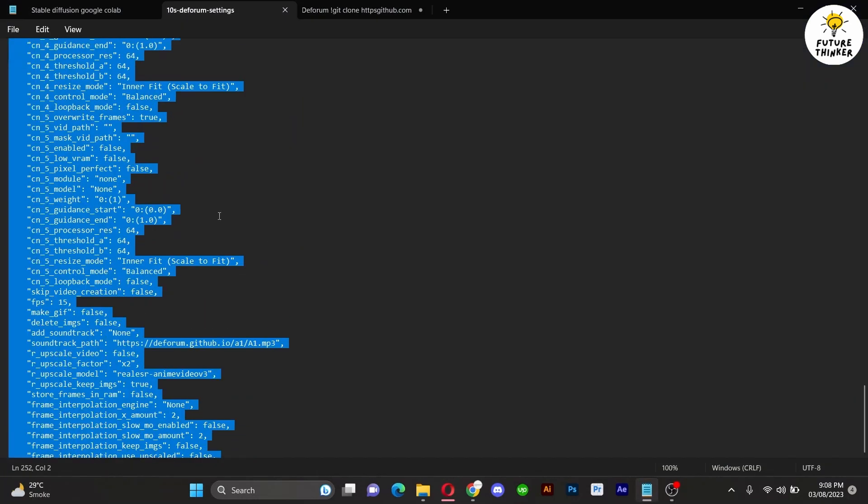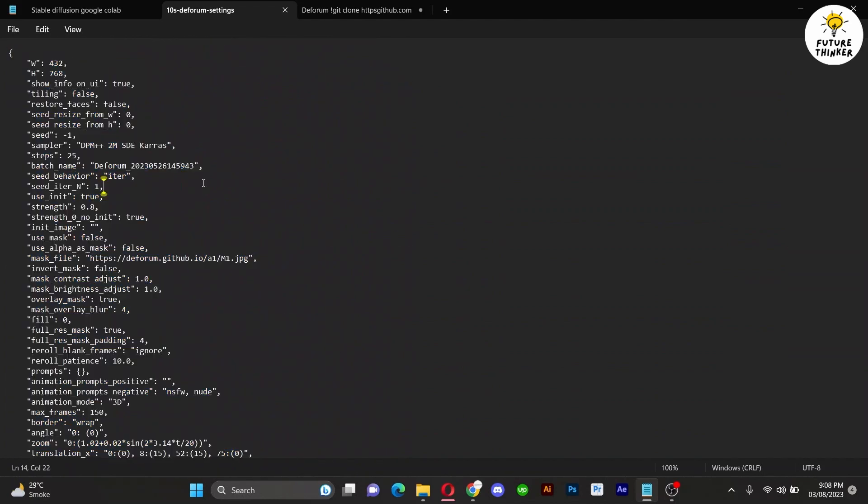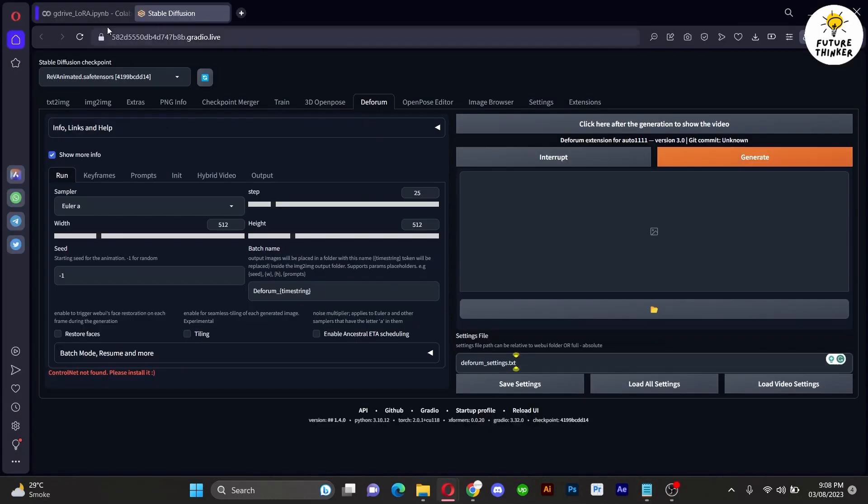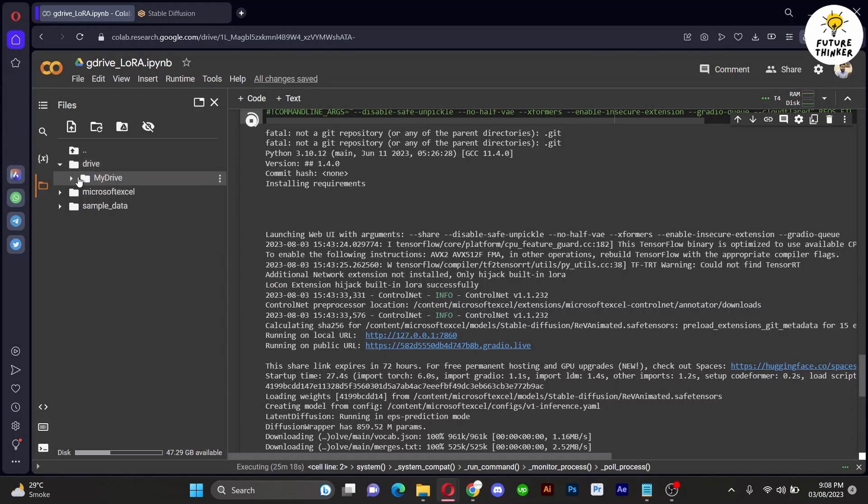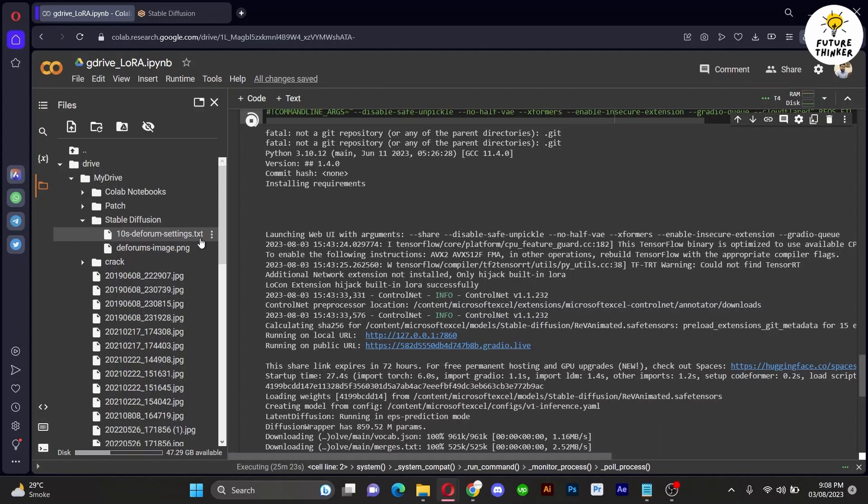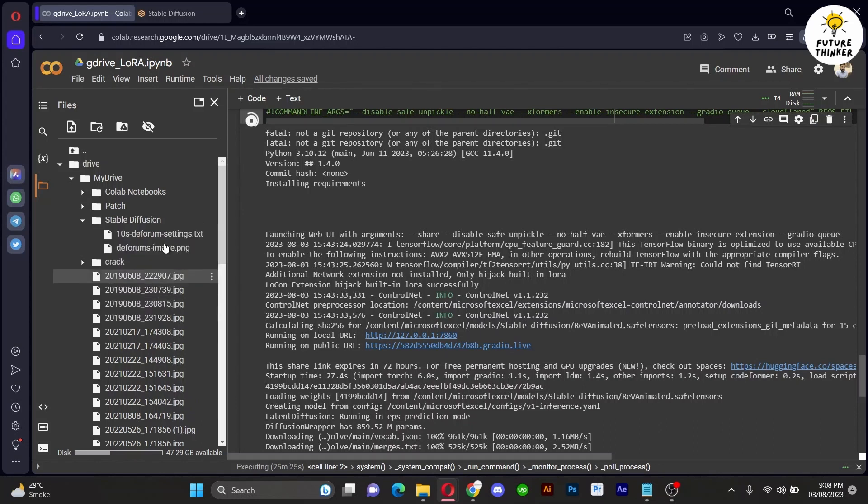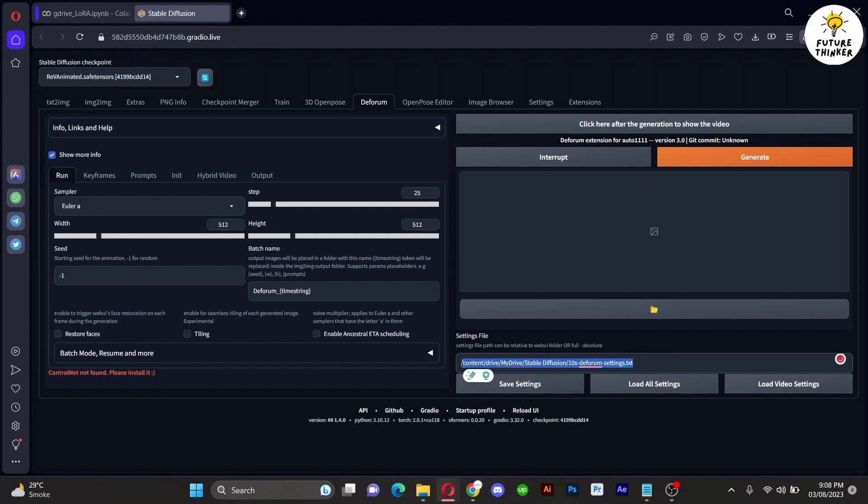First, ensure you have the path to the required file. You can find the file in the description and save it to Google Drive. Copy the path of the settings files and paste it into the settings file section. Load all the settings as demonstrated.